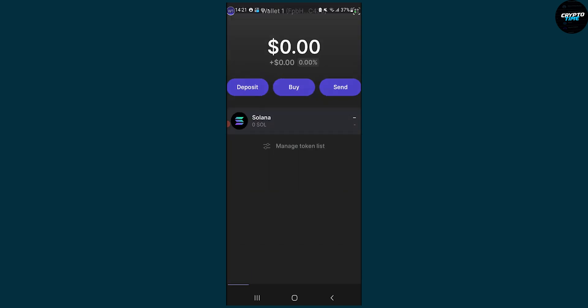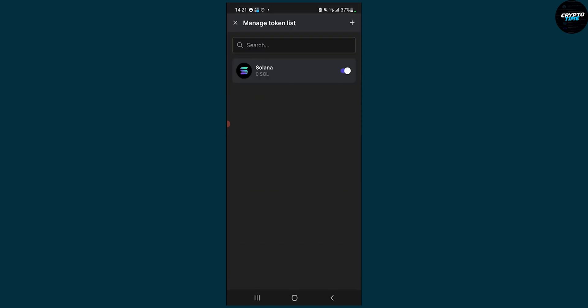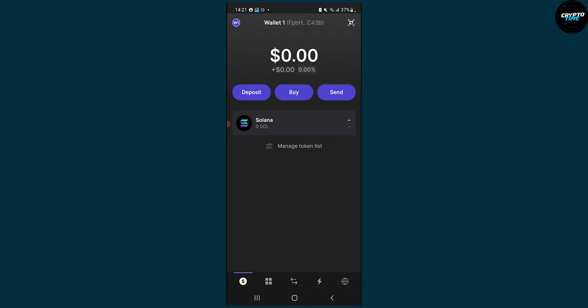We can also click on manage tokens, and here we can click on the tokens that we want to show in our Phantom Wallet. So that's pretty much how to add a token to Phantom Wallet, whether that's Solana or any other token — you can add it through your Phantom Wallet.